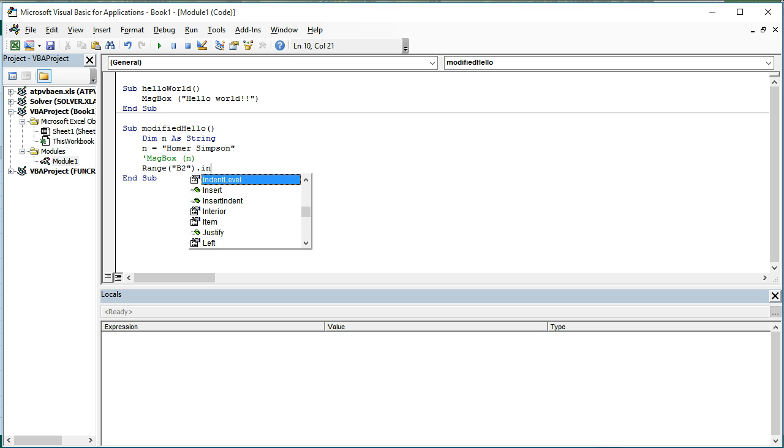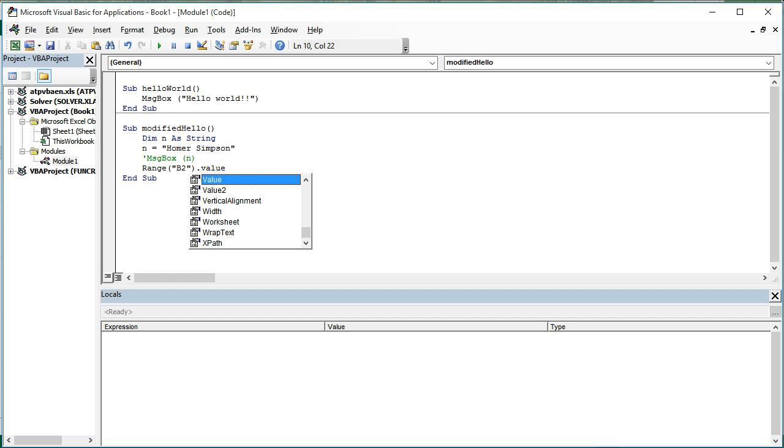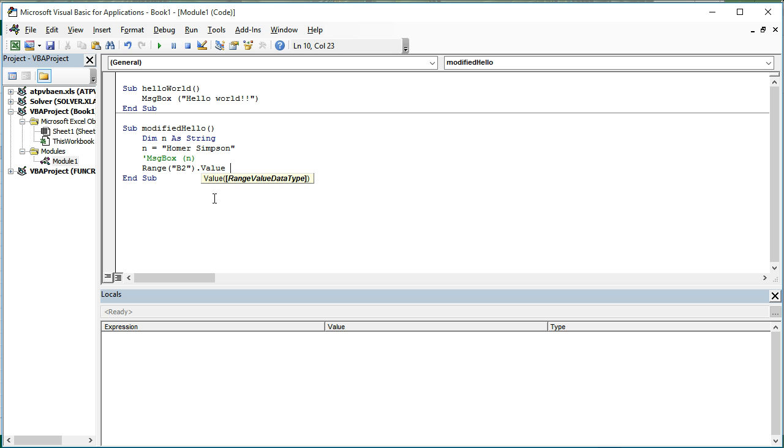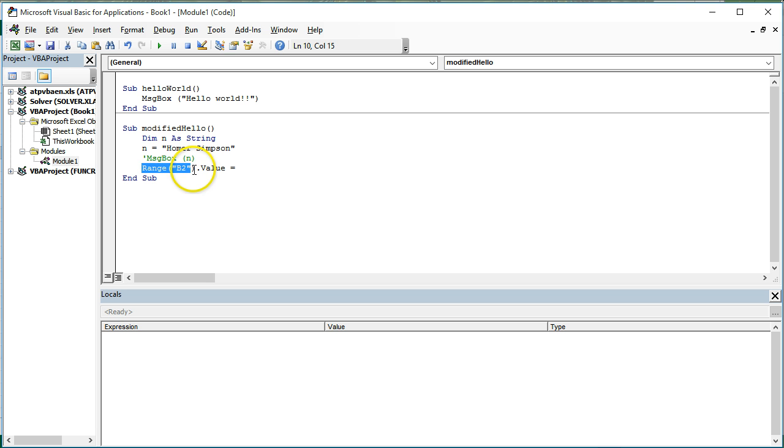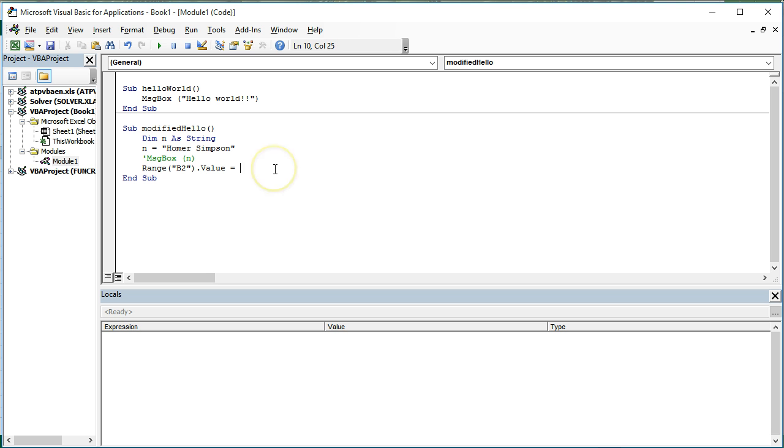Anyway, what I want to do is I want to refer to a property called value. Meaning what's stored inside the cell. And I'm going to use an assignment statement. In other words, I'm going to assign a value to range B2. I do that by putting range B2 dot value on the left side of the equal sign.